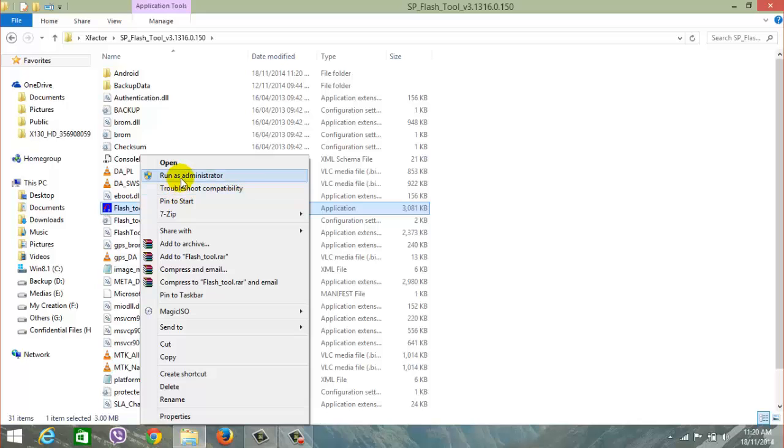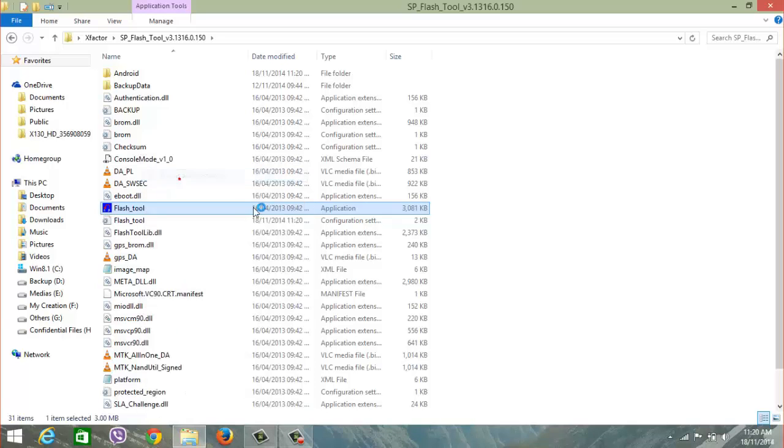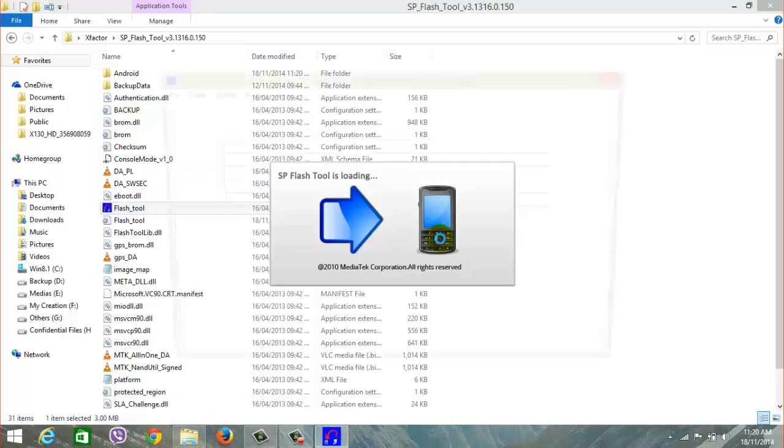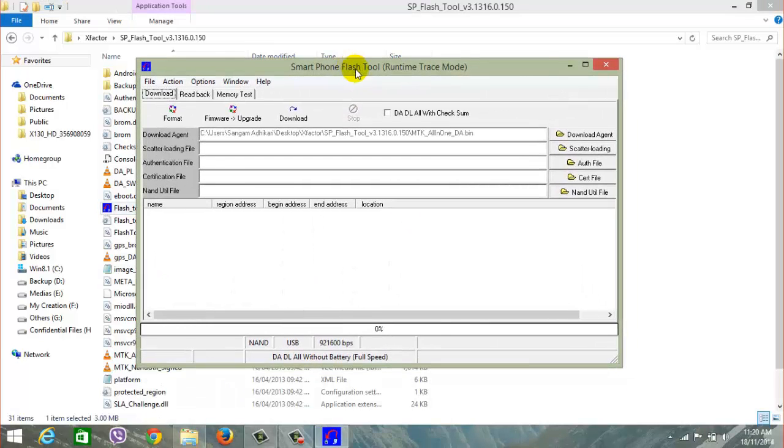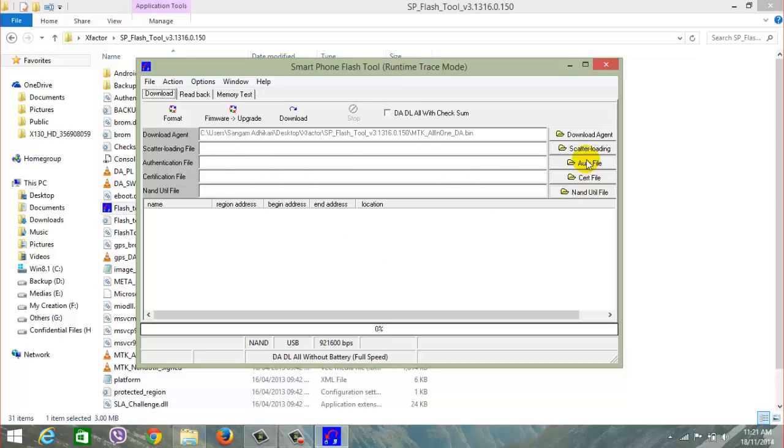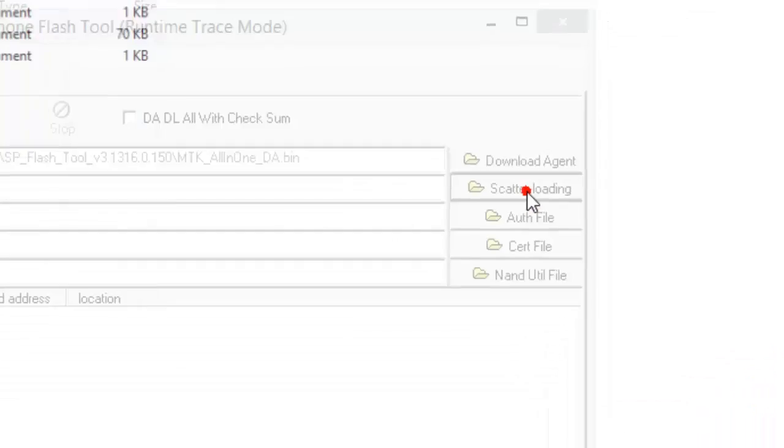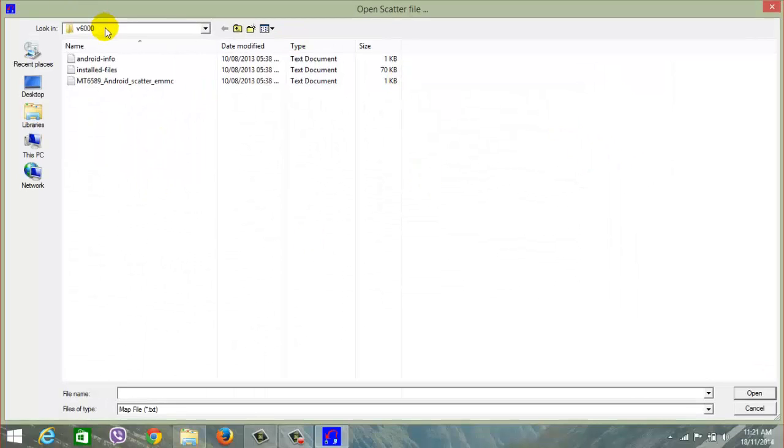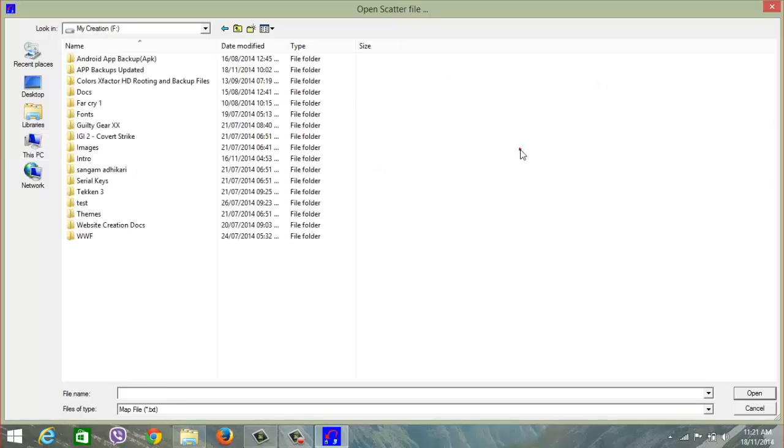Okay, now this is the SP flash tool. Click on scatter loading and go to your folder where your stock ROM is. I'm going to navigate to my folder where my stock ROM is.